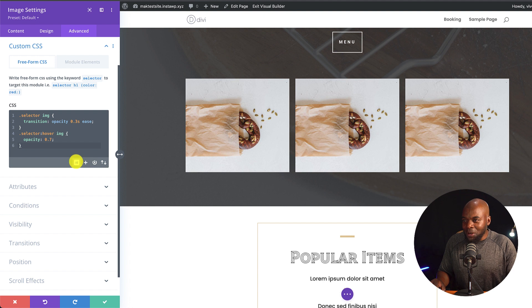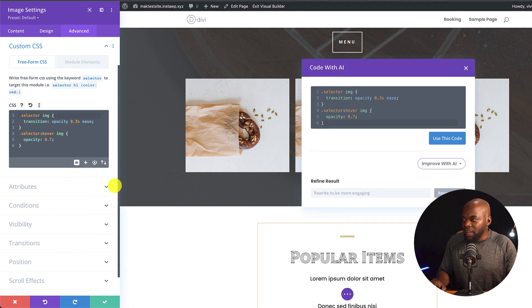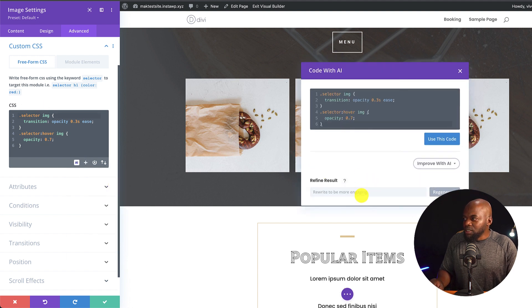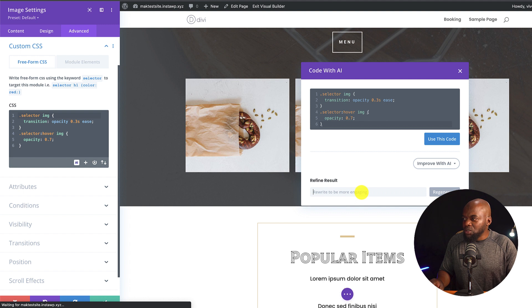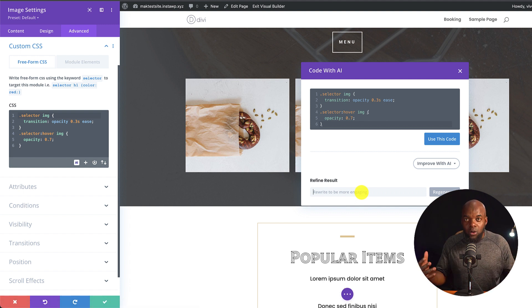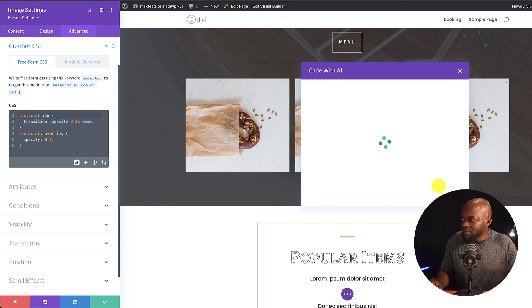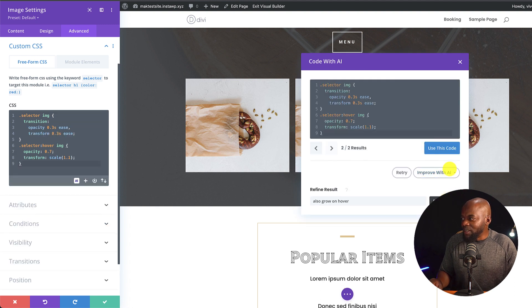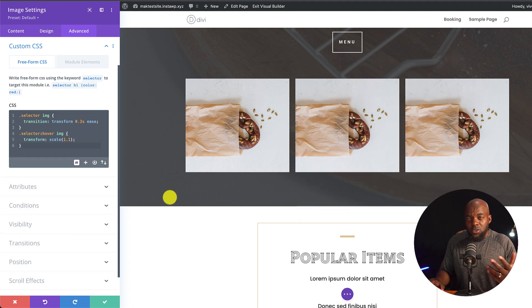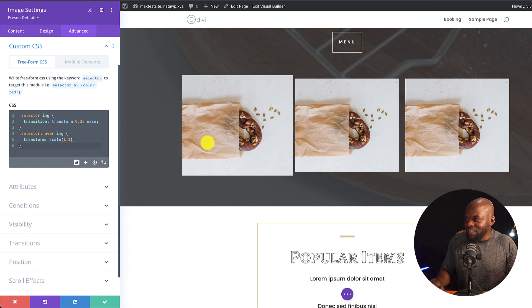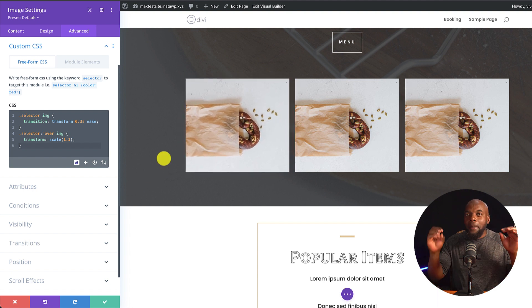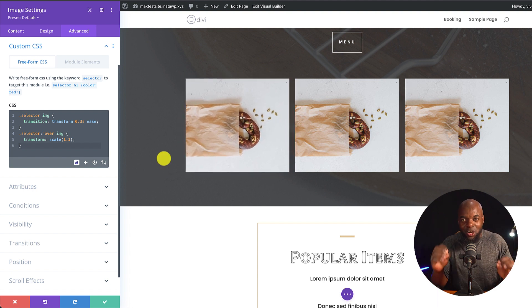So you know what, I want to go back in and I want to say improve with AI. So this time, what I'm going to do is I want this to expand or grow on hover. I want to say generate. So let's close out of here. So now when I hover on here, you can see that this is hovering. And this is pretty much by just adding code.